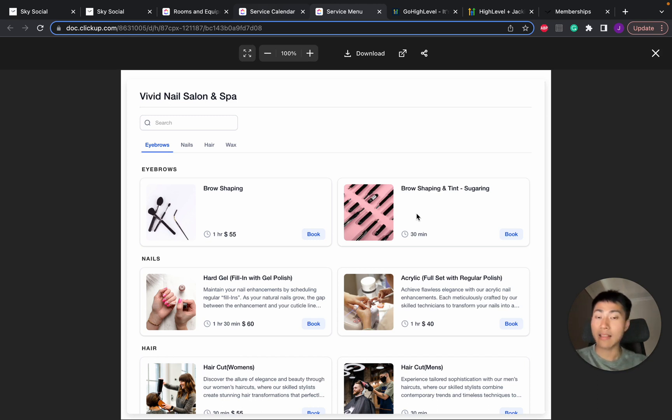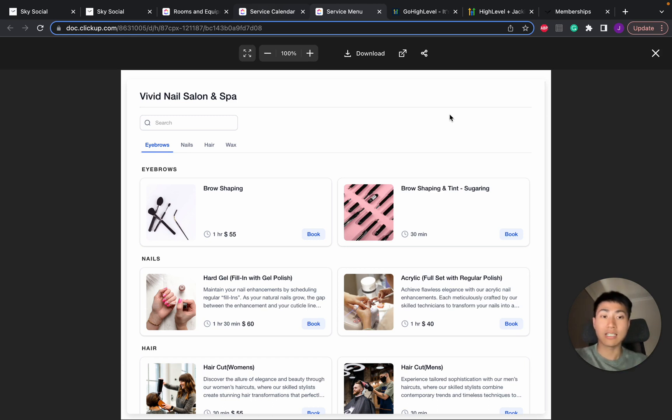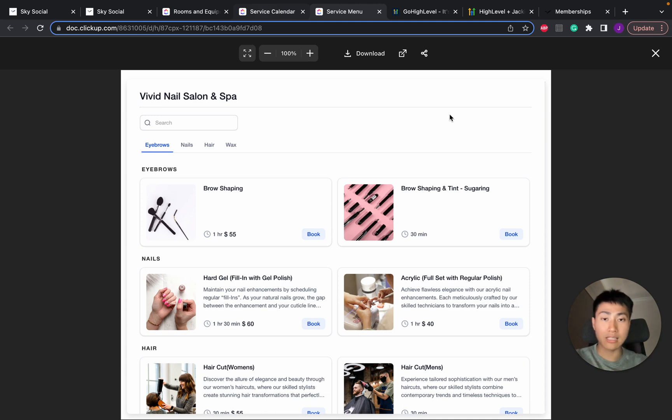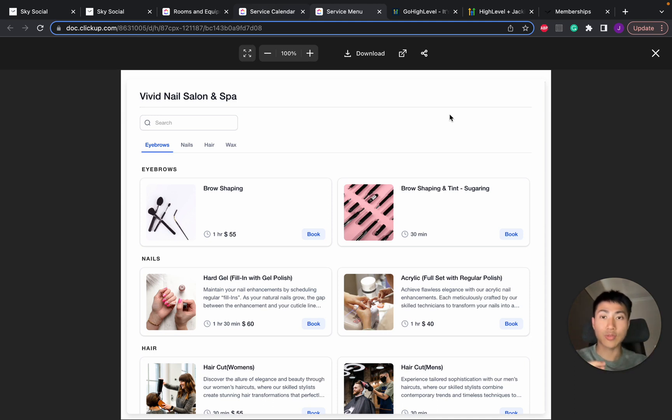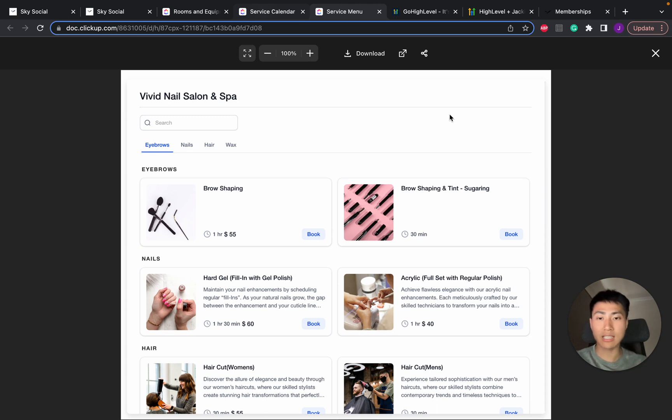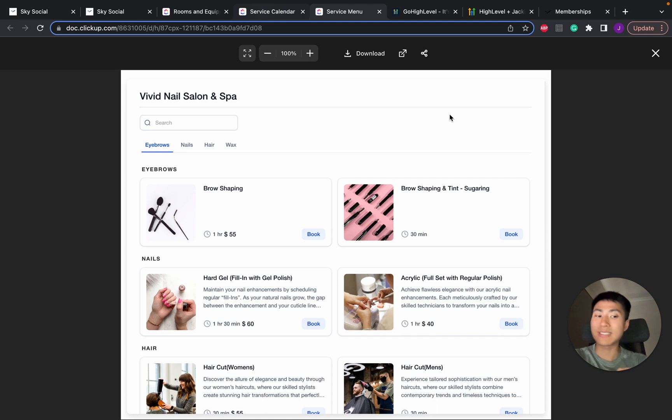And what we used to have to do in order to create something like this is create multiple calendars. For example, a round robin calendar or an unassigned booking and then group them all together. But with this new service calendar, you can do them all together under one calendar, which makes it so much easier.